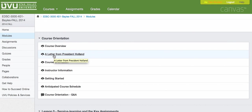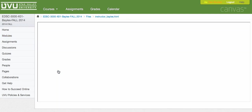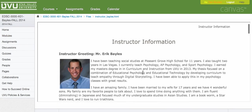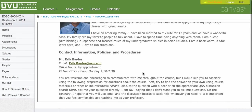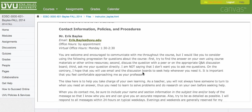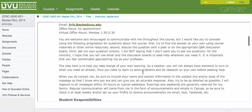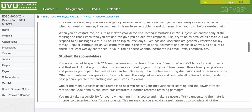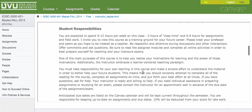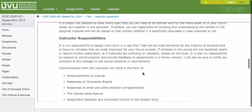So you get to know the overview of the course, what the objectives are and all that good stuff. There's a lovely letter from our beloved president here welcoming you to online education. The course orientation really gets you into the course policies and everything like that. And then if you click on instructor information, that'll give you Mr. Bayless's bio as well as his contact information.